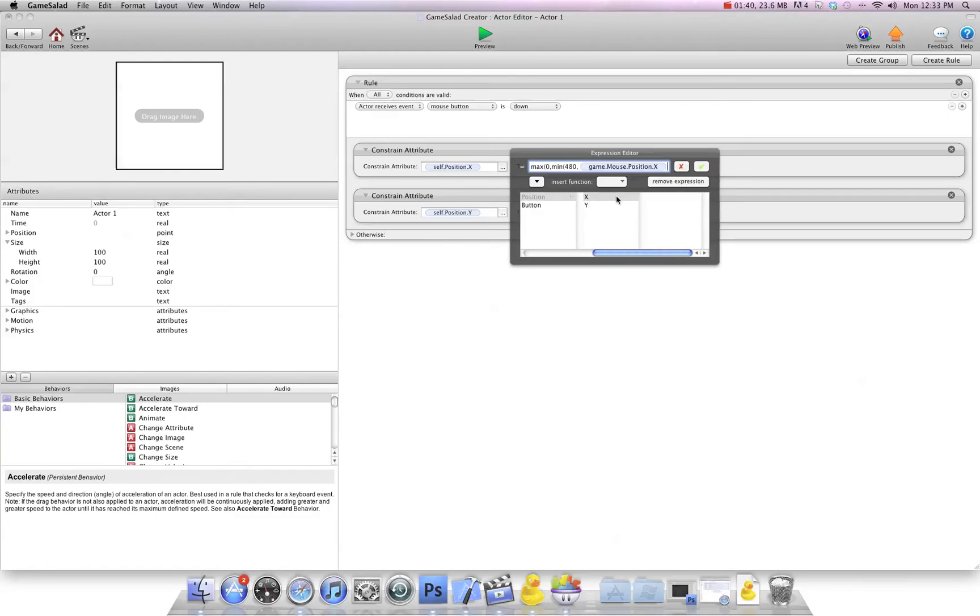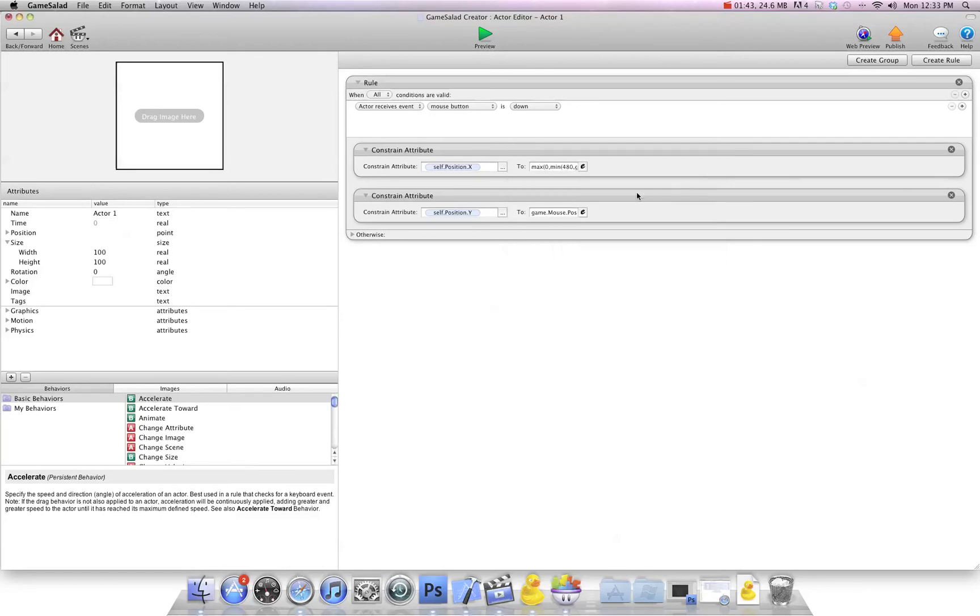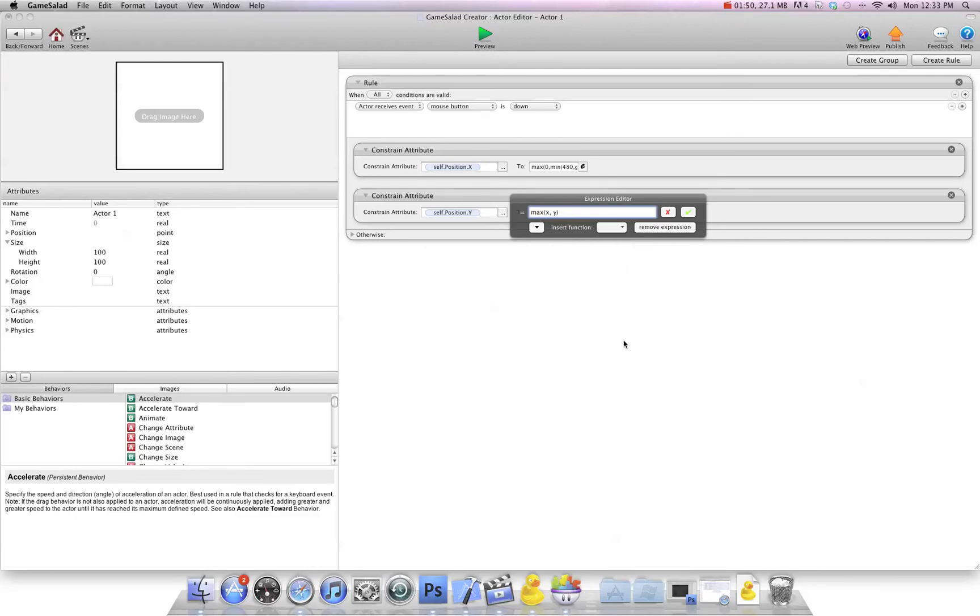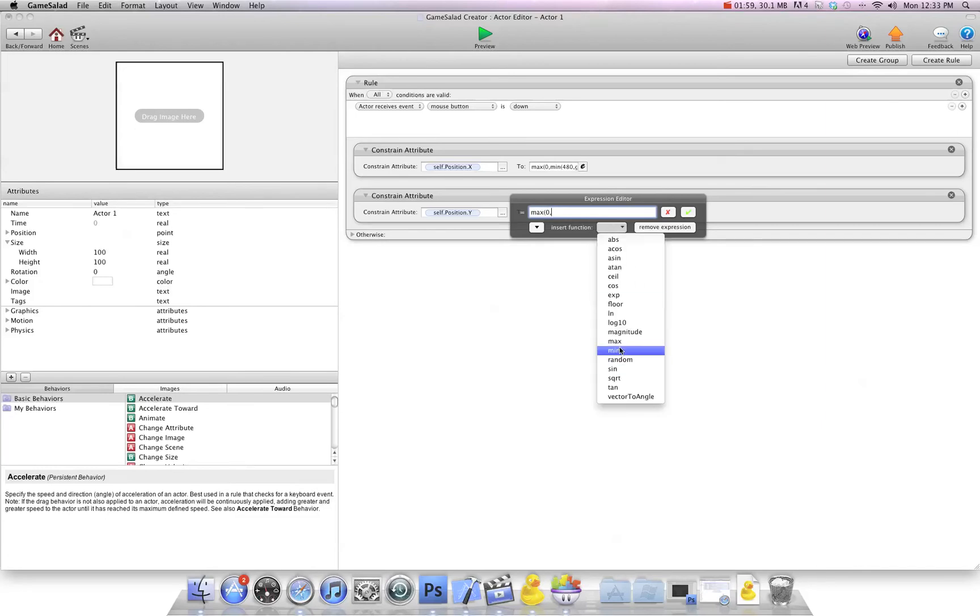We're going to go OK, and then we're going to do the same thing for the Y, the up and down. We're going to go max, go to the X, we're going to say max zero because the bottom is zero, comma, and then we'll do min.